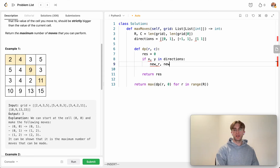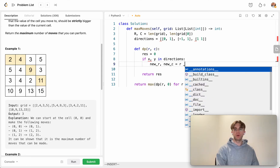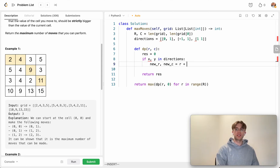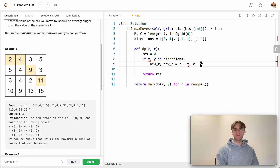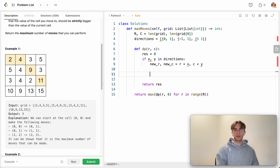To calculate the new cell we're stepping to, we compute the new row as the current row plus the x-direction, and the new column as the current column plus the y-direction.